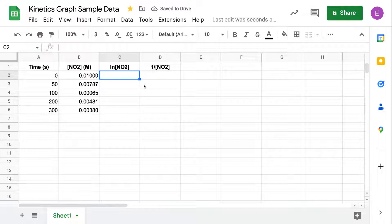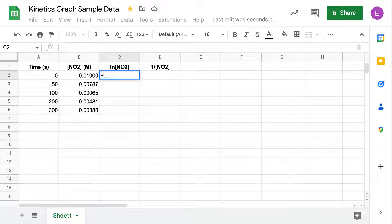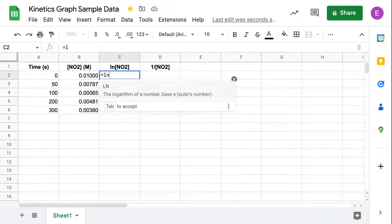I'm going to show you how to use a formula to do the math we need to find natural log and inverse of our concentrations. In any spreadsheet program, in order to pull up a formula, you want to hit the equal sign first — that tells your program you're going to use a formula. For natural log, go ahead and type LN.